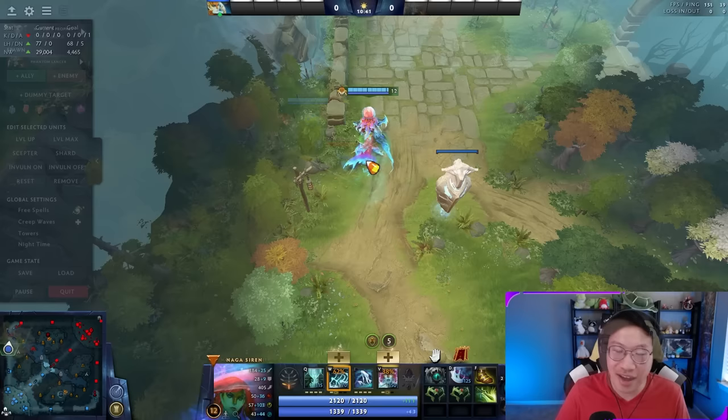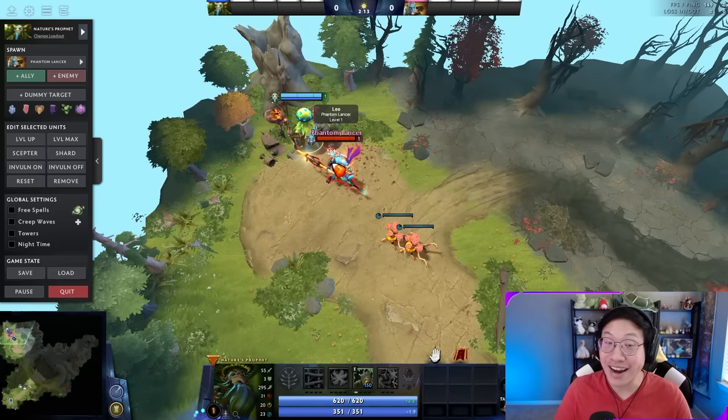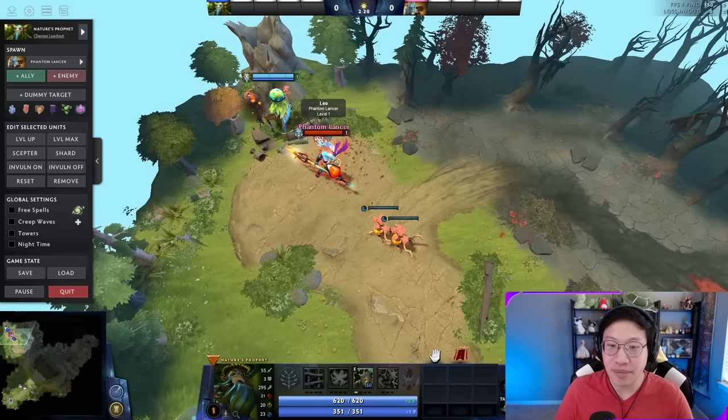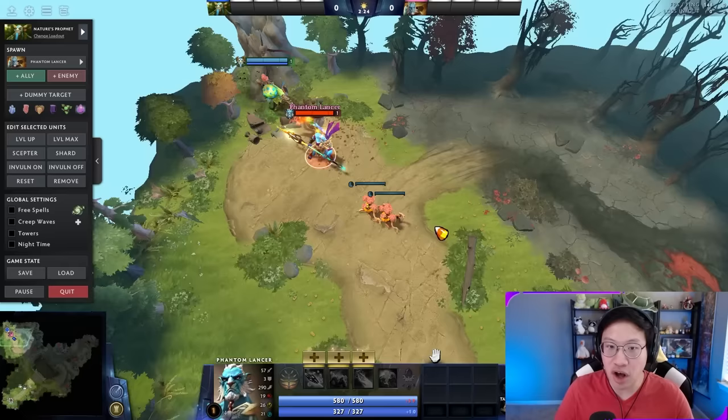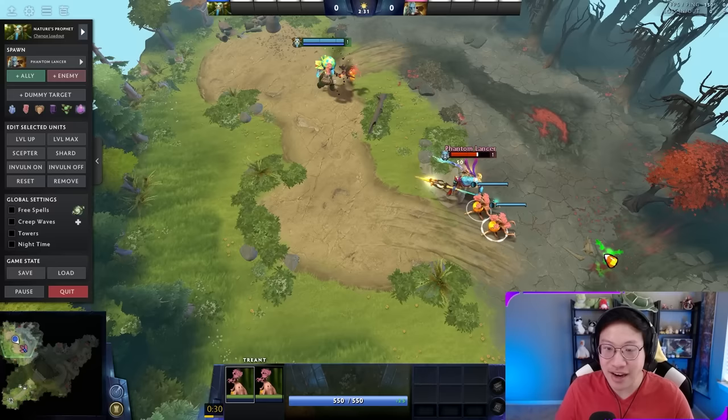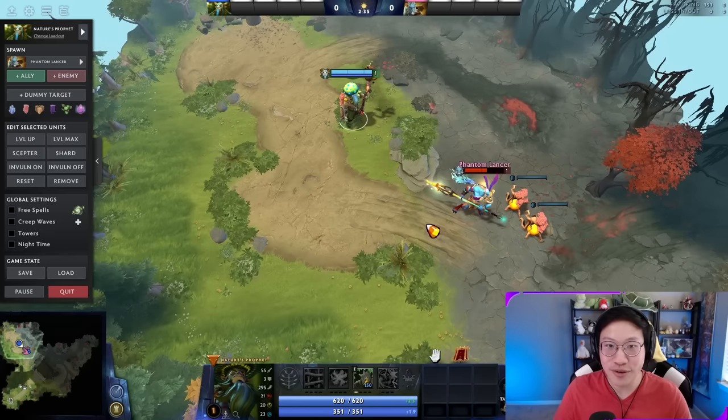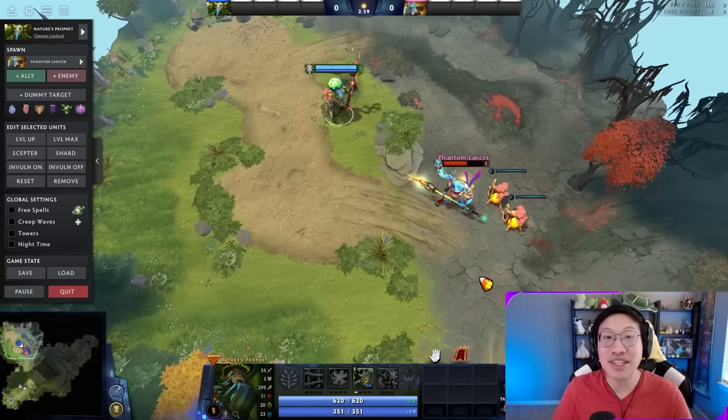One trick you can do is body block with your summons, and it sounds a lot harder than it actually is. If you try to micro both your hero and summons simultaneously it gets difficult. What you really need to do is just have your hero issue an attack command on the target — from then on, just control the summons to body block and the hero follows along automatically. It's not as efficient as properly canceling backswing and kiting, but it's a much easier application and still quite effective.